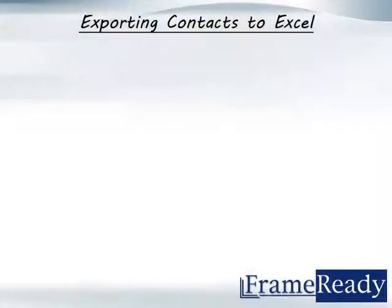Welcome to FrameReady. This short video will demonstrate how to export contact information from your FrameReady program to an Excel spreadsheet.